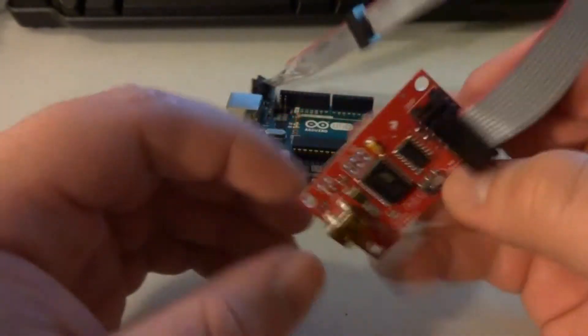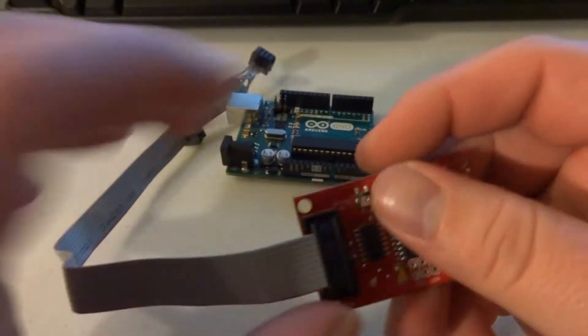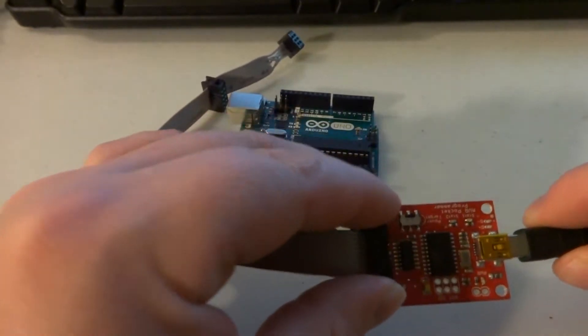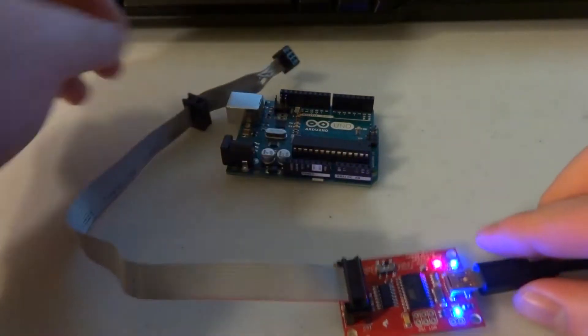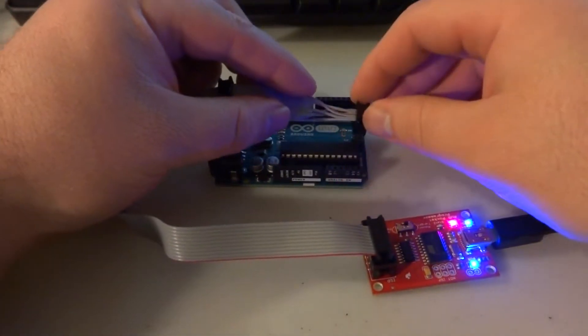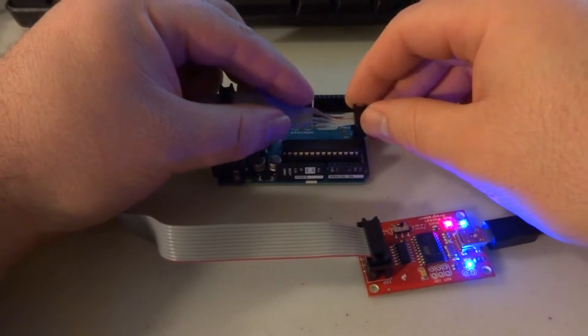Once you get the drivers installed, plug it in and use it to program your board.